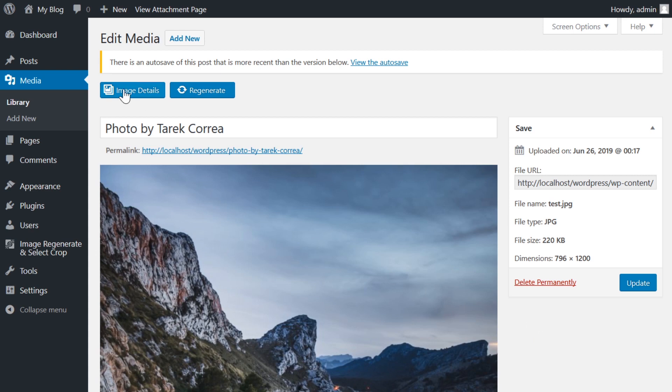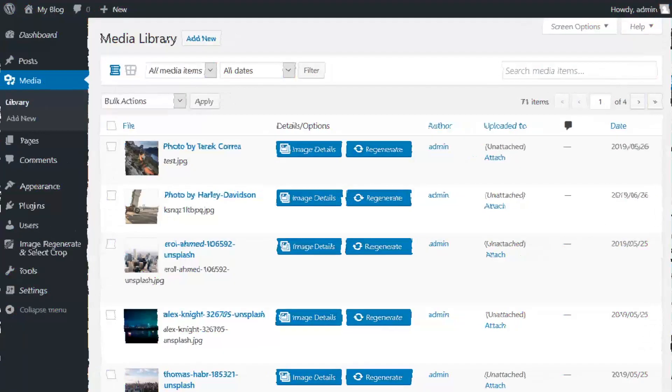The plugin actions show up as two blue buttons above the image. One says image details and the other says regenerate. From here, you can regenerate all thumbnails for this image with one click.